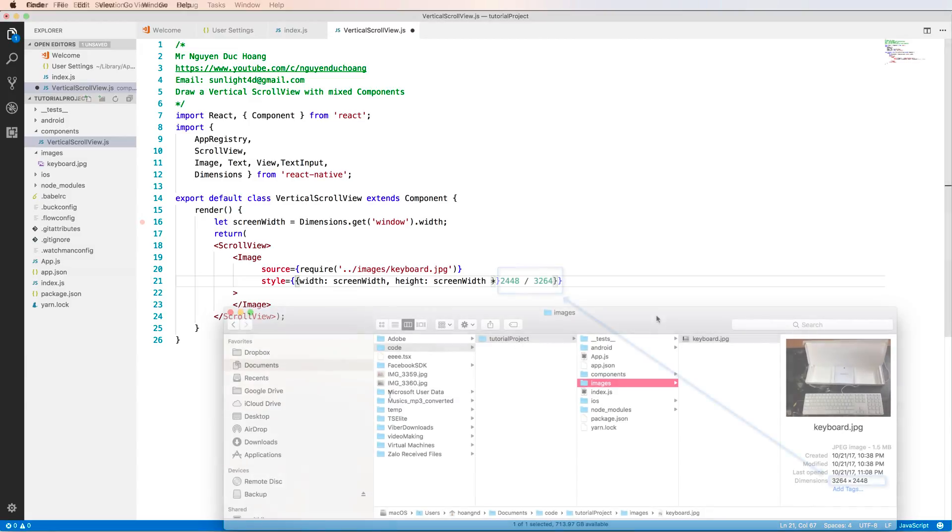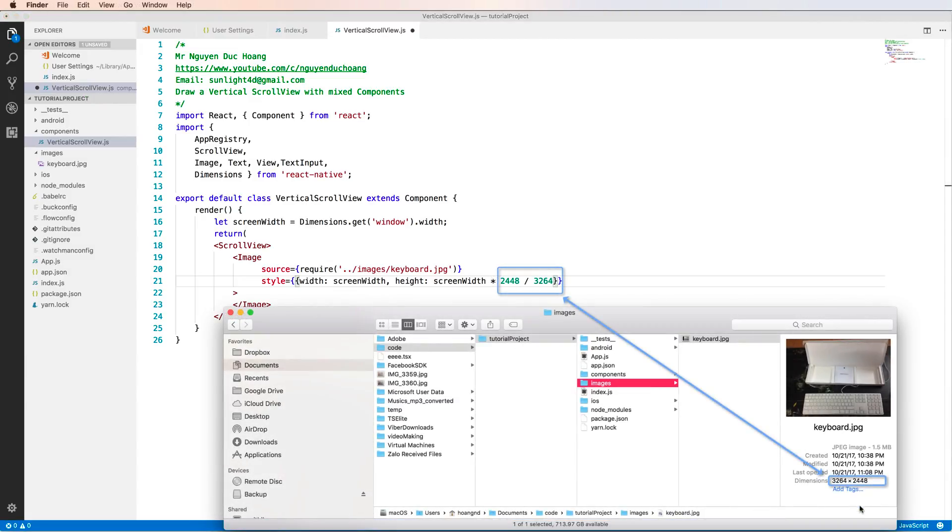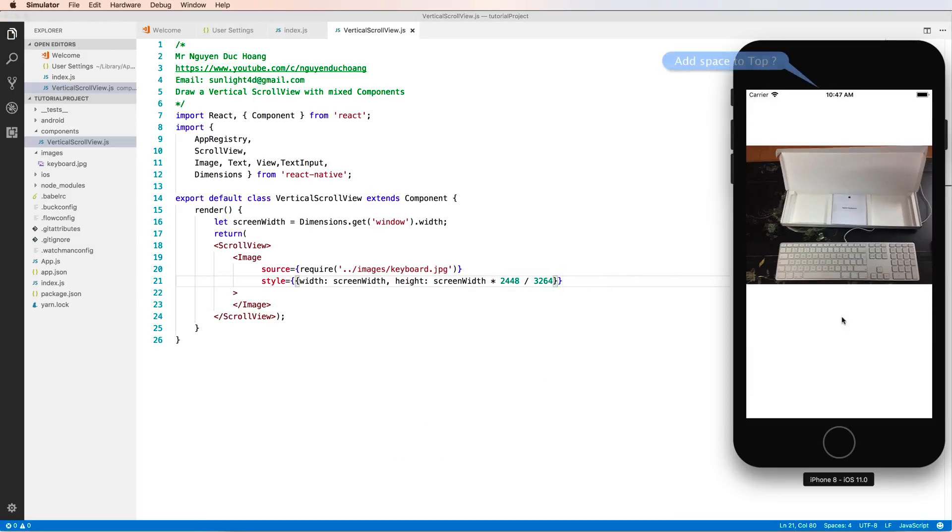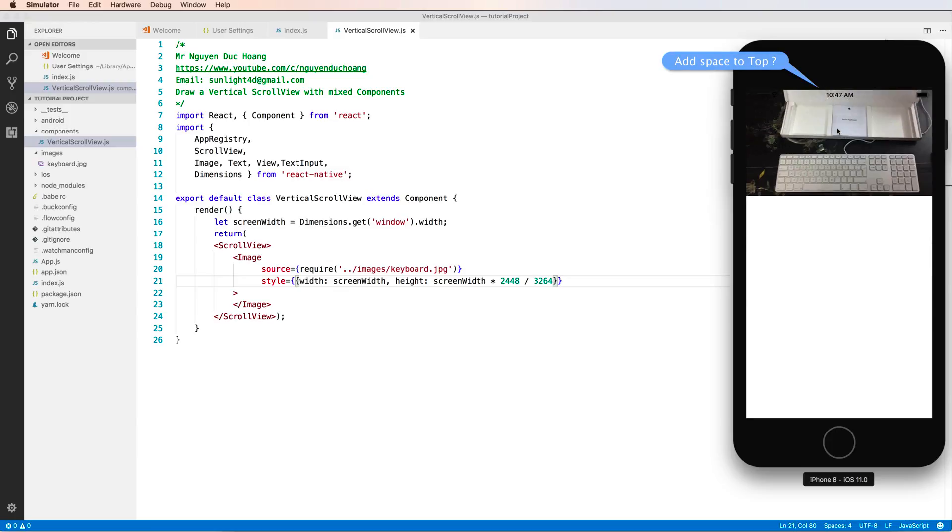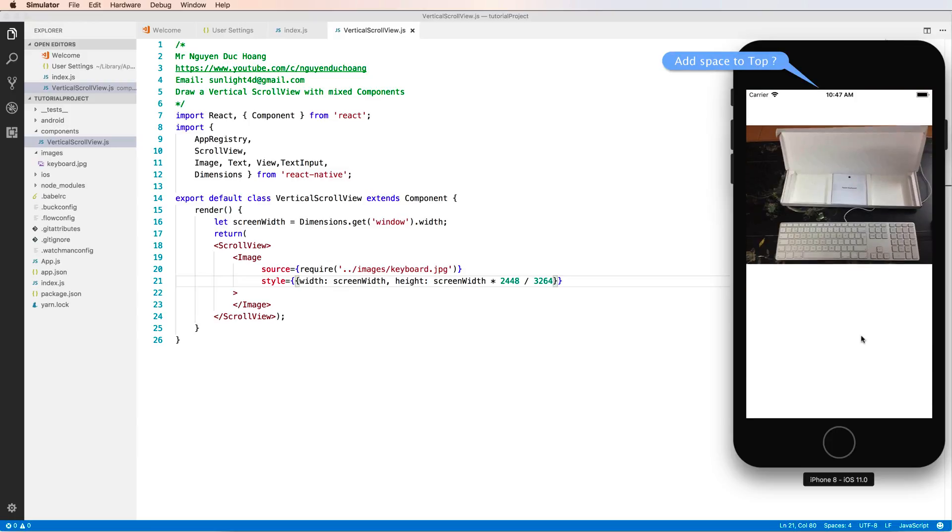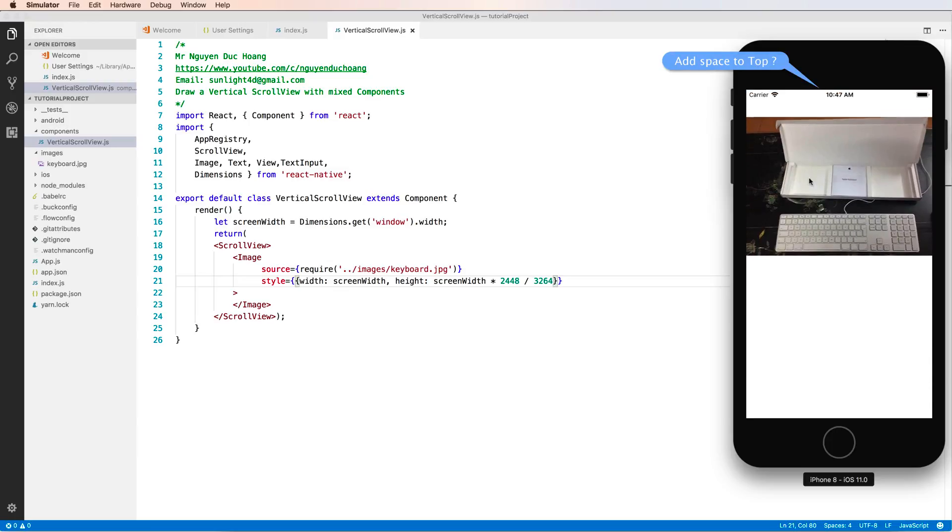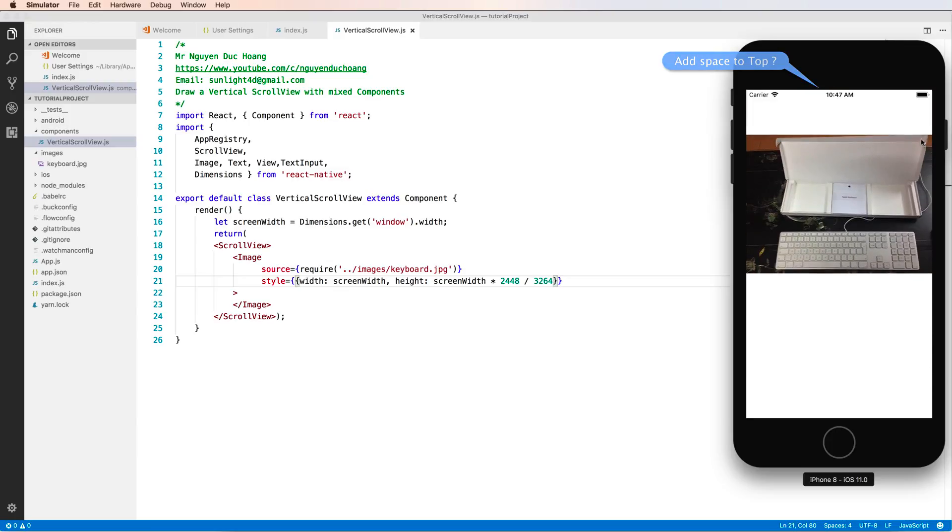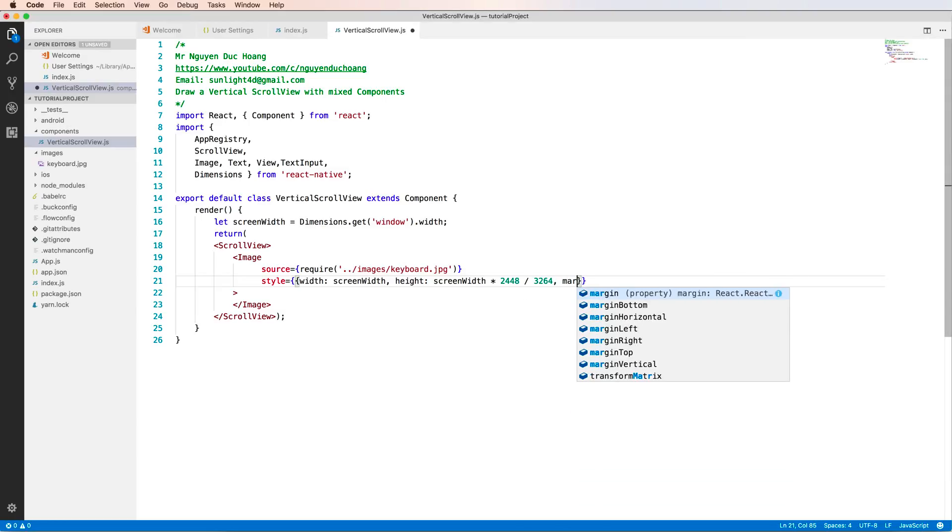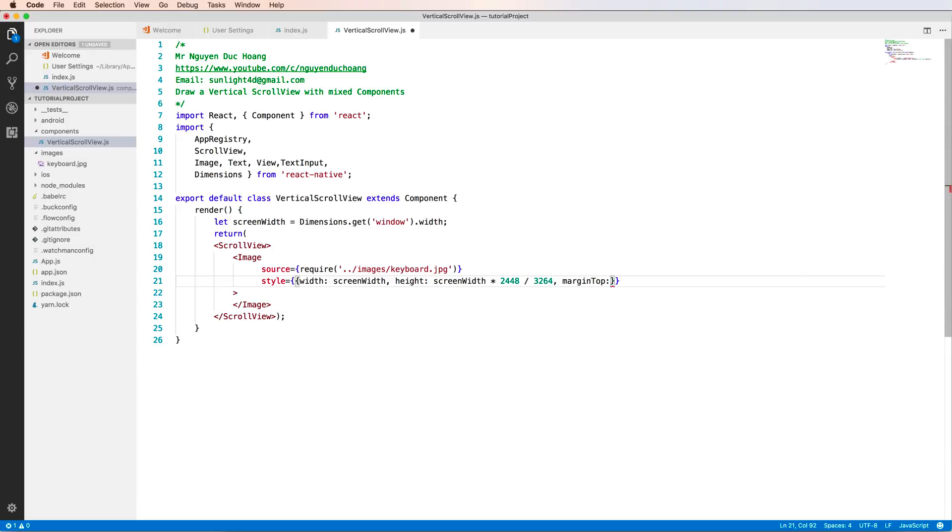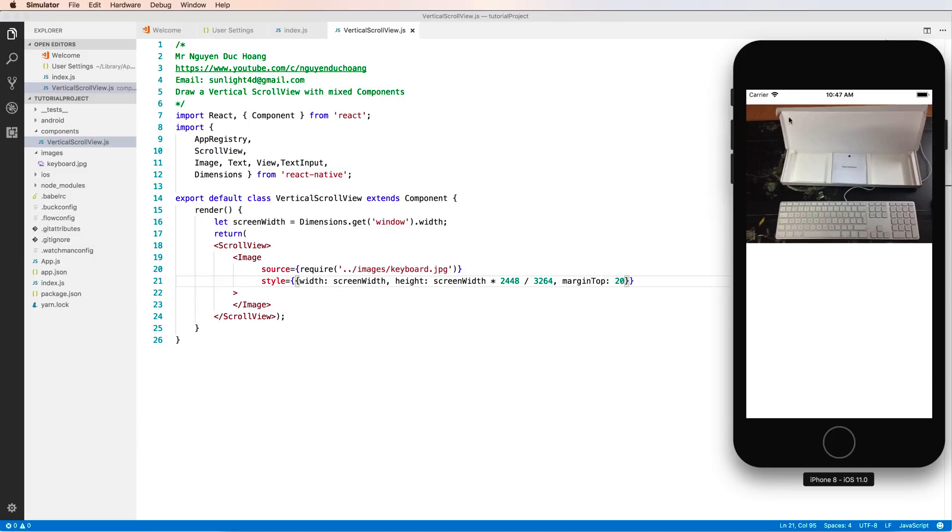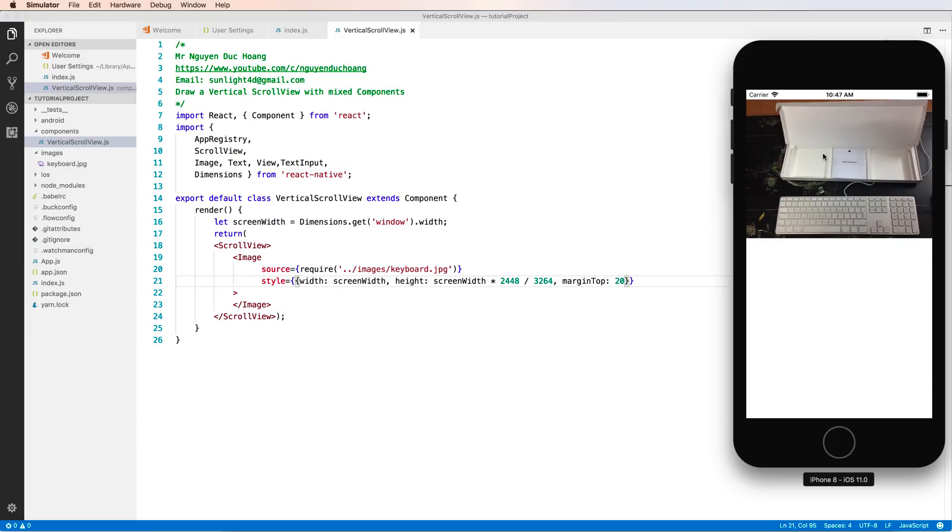Now you can scroll smoothly. If you want to add space to the top, you have to set the marginTop property to about 20 pixels from the top of the screen.